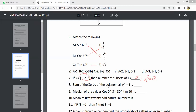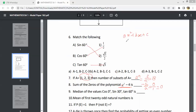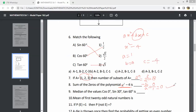Sum of the zeros of the polynomial x squared minus 4. Using the formula, the sum of zeros equals minus b by a. Here b equals 0, so the sum of zeros is 0. The answer is 0.